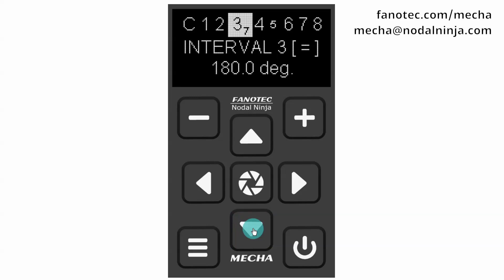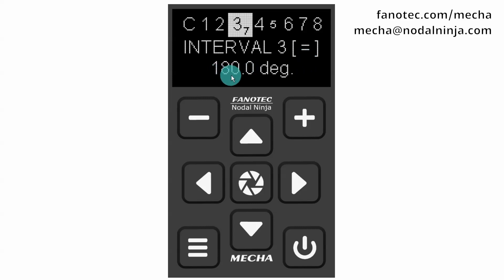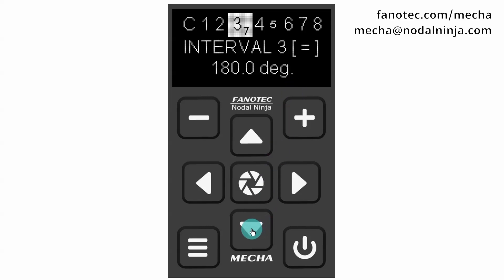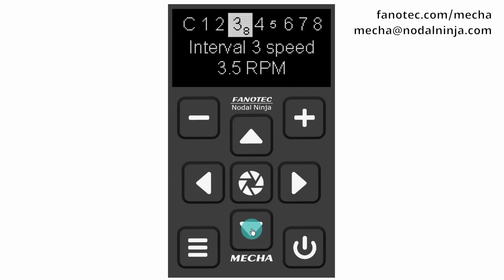There is also an Interval 3, similar to 1 or 2, but here you have to use the menu button instead of minus or plus. It is 180 degrees in our case. Interval 3 speed is the rotational speed corresponding to Interval 3 — 3.5 rpm.